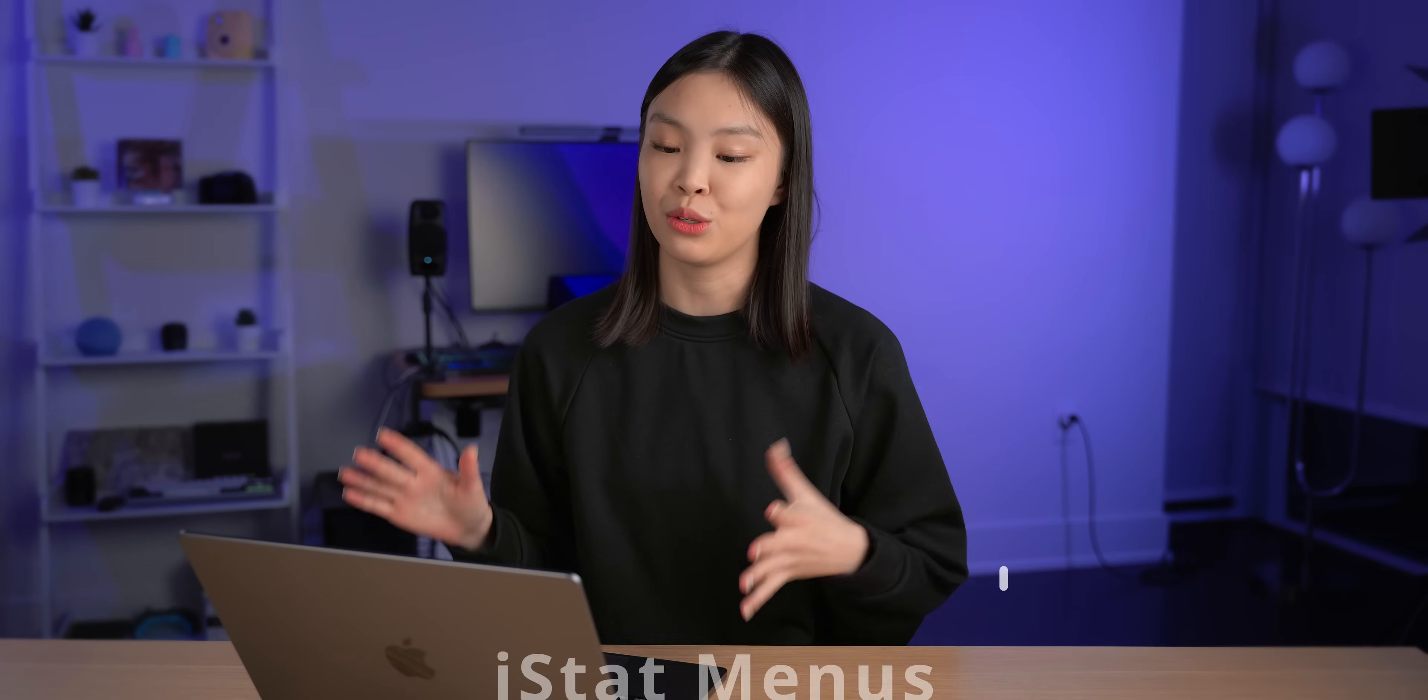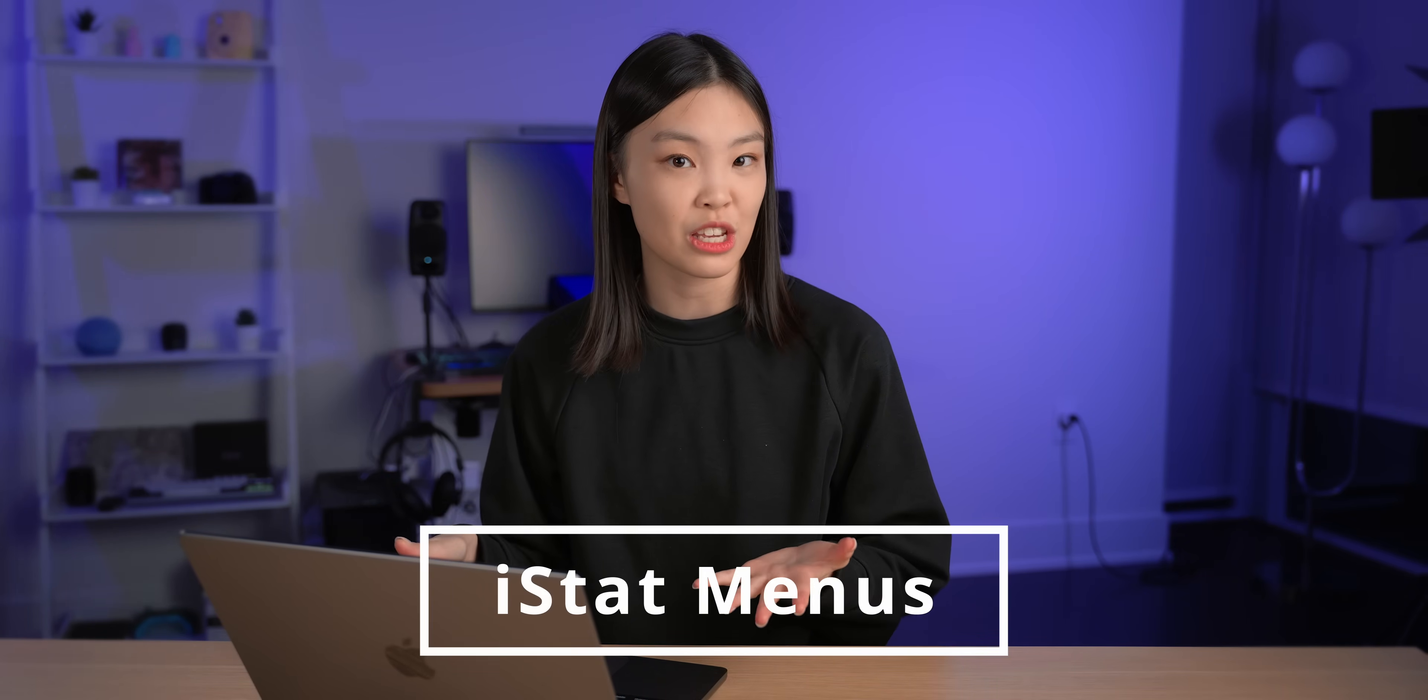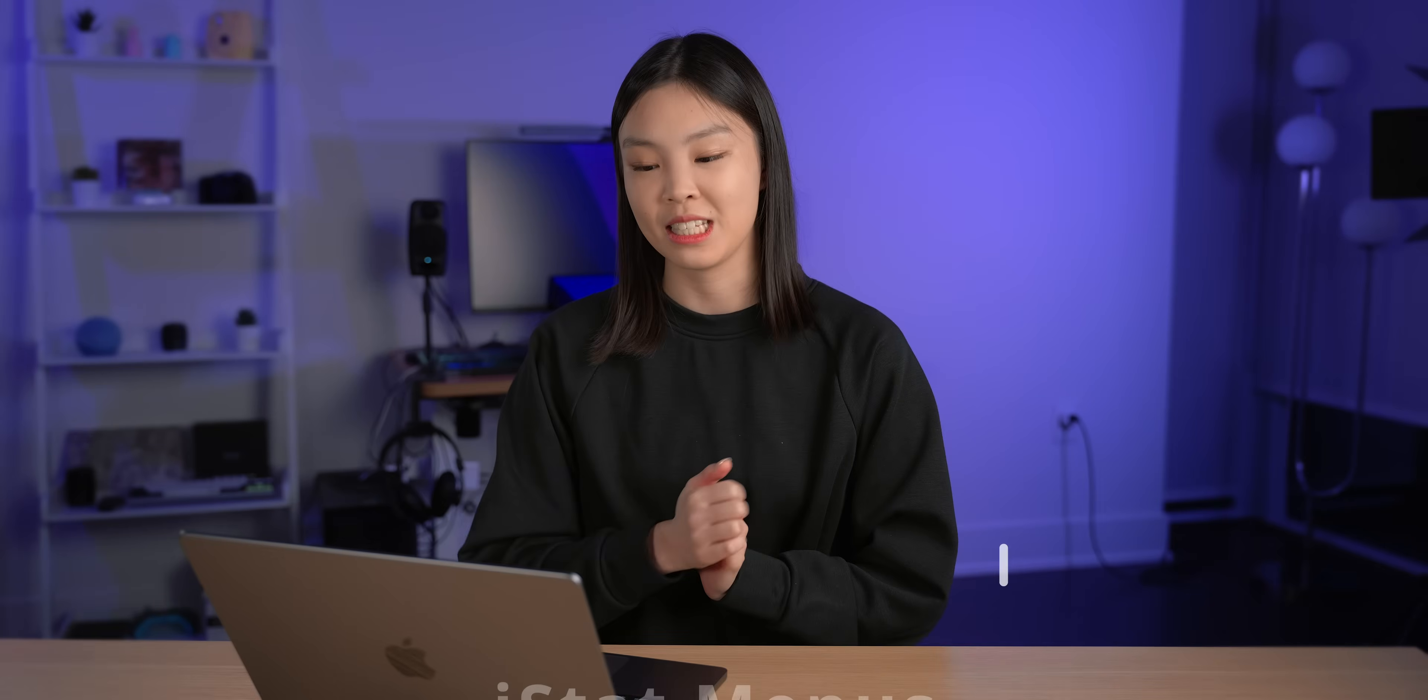Okay so I love how little fan noise there is on this new MacBook and how it almost never spins its fans. But when the fans aren't spinning the palm rest can sometimes get a bit warmer than I would like it to be. So if you have the same issue as me then you can use an app called iStats Menu to address this.